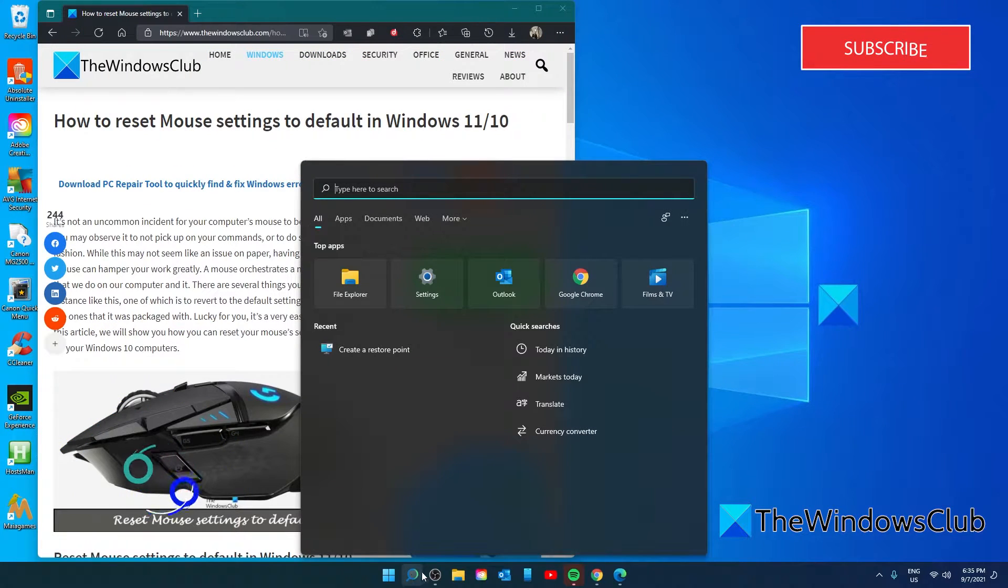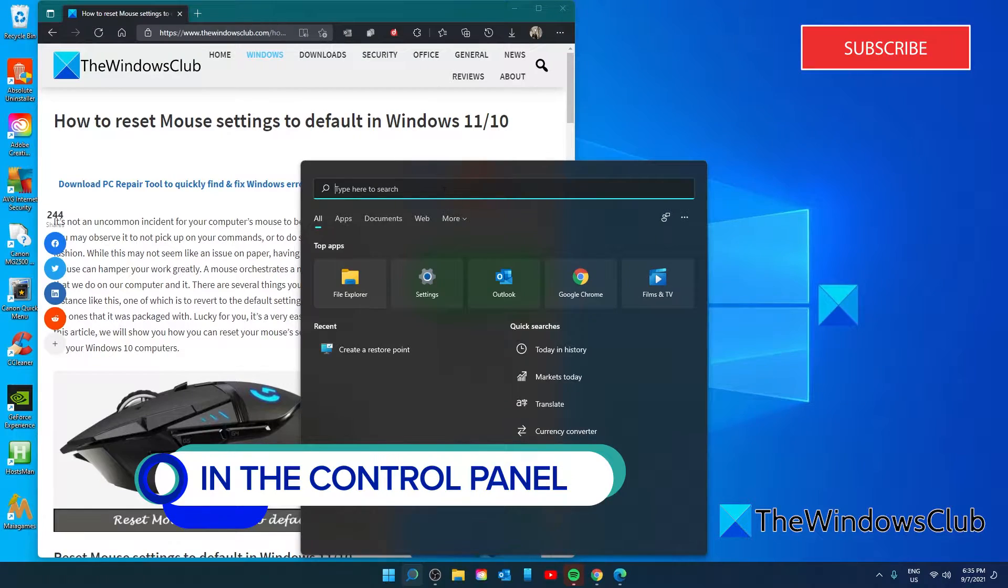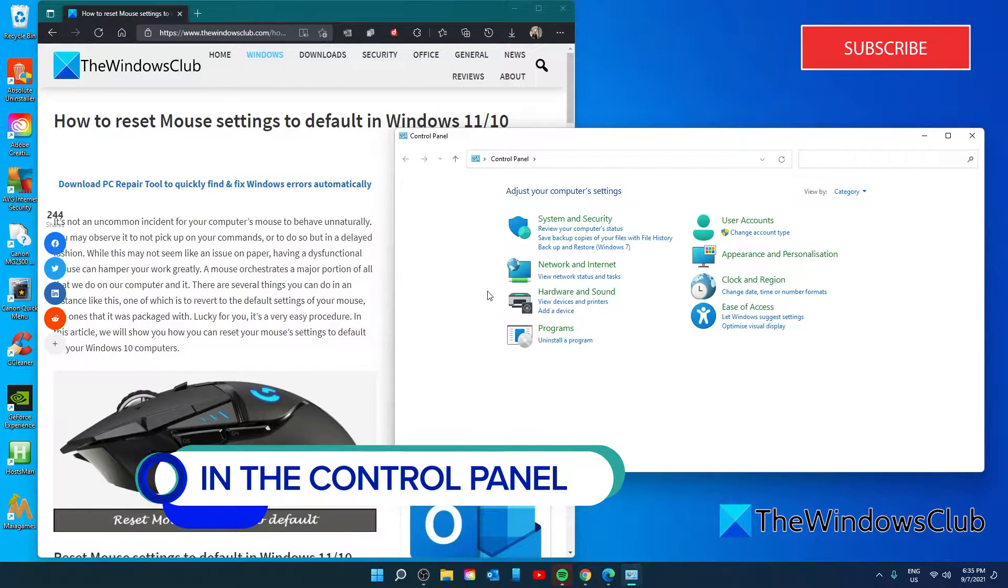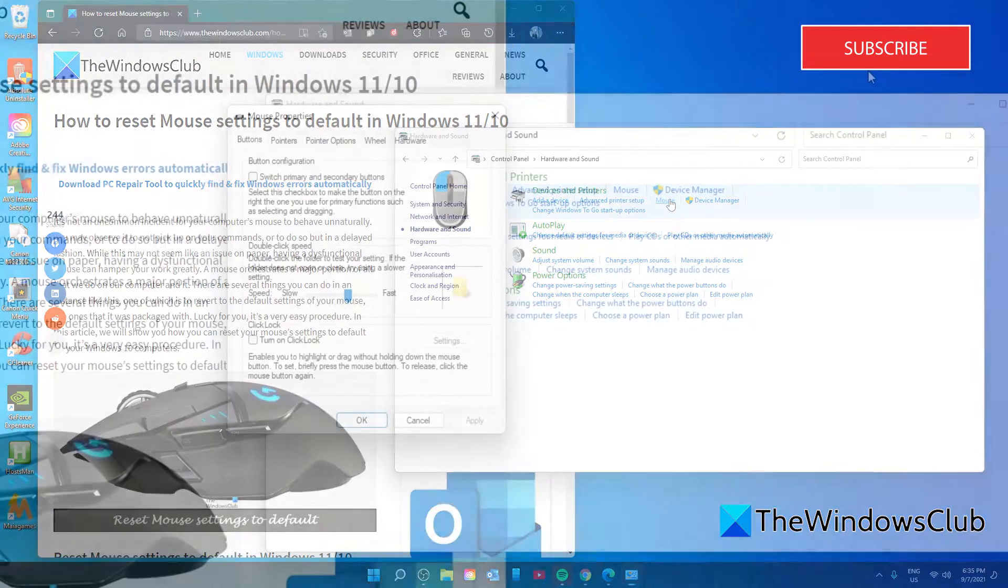Open the control panel. Go to hardware and sound. Click on mouse.